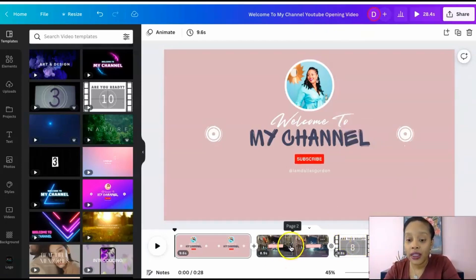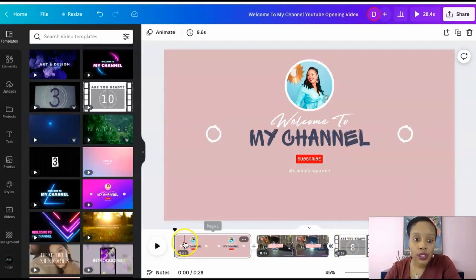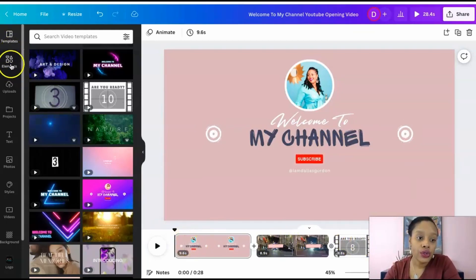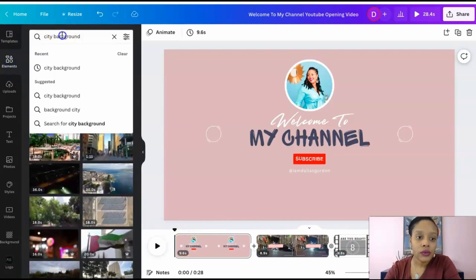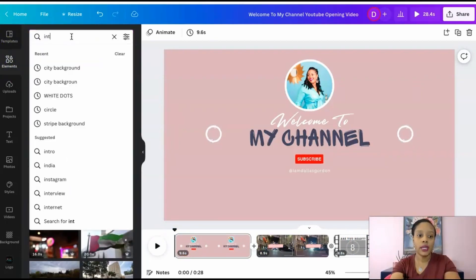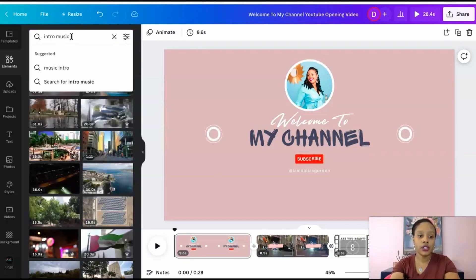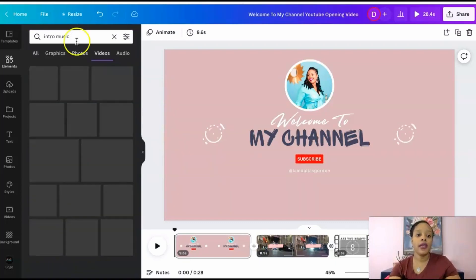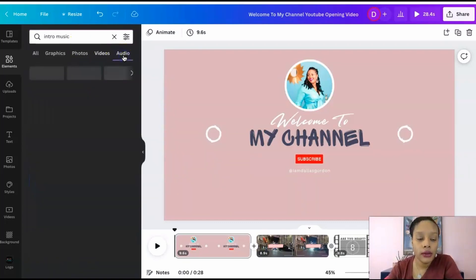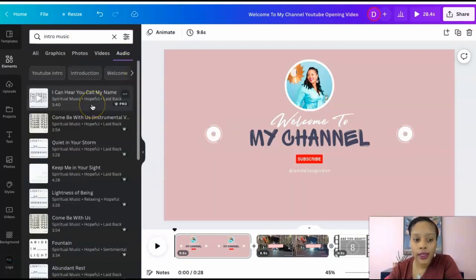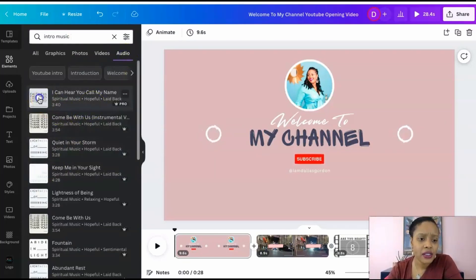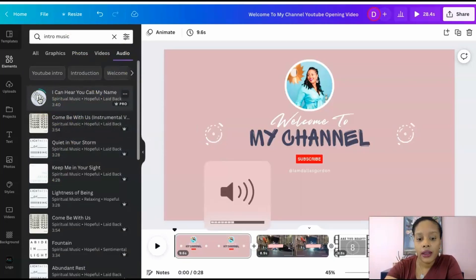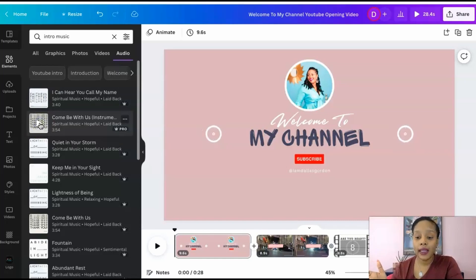But if you want to add sound to something you're just going to go to elements. And let's say I want some intro music or something, try that. And then I'm going to go under audio and just see what comes up for that. So these are different intros and you can test how those sound.